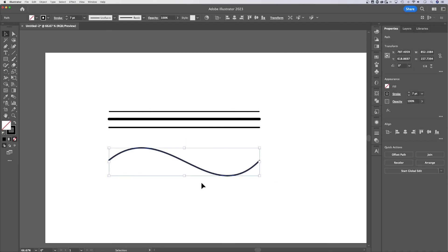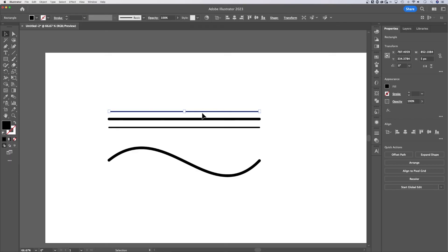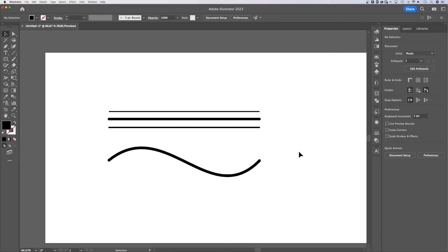And because it's a line or a path, it can just adjust those stroke options up and down. You would never be able to do that with this rectangle up here. So I would say that pretty much covers how to draw a line in Illustrator.